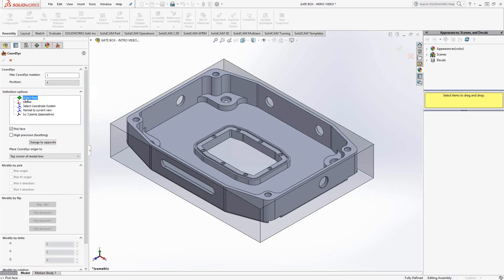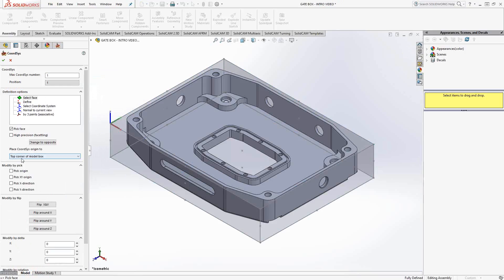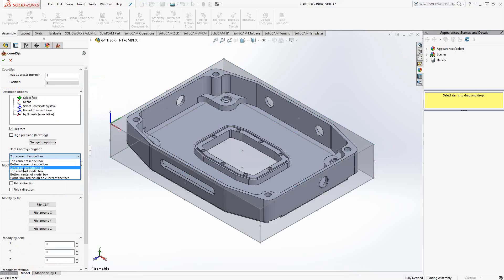The first option is Select Face — we choose a flat face and place a Z axis perpendicular to it. I've got a block that represents my stock, so I'm just going to choose the top face of that stock. I have it set to place the coordinate origin at the top corner of that box, but we have various options to put the coordinate origin anywhere on the part. The standout option is Center of Revolution Face, which finds the center of any revolved face, hole, or cylinder and places the Z axis there. Otherwise, the rest — top corner model box, bottom corner, and top center — are very self-explanatory.